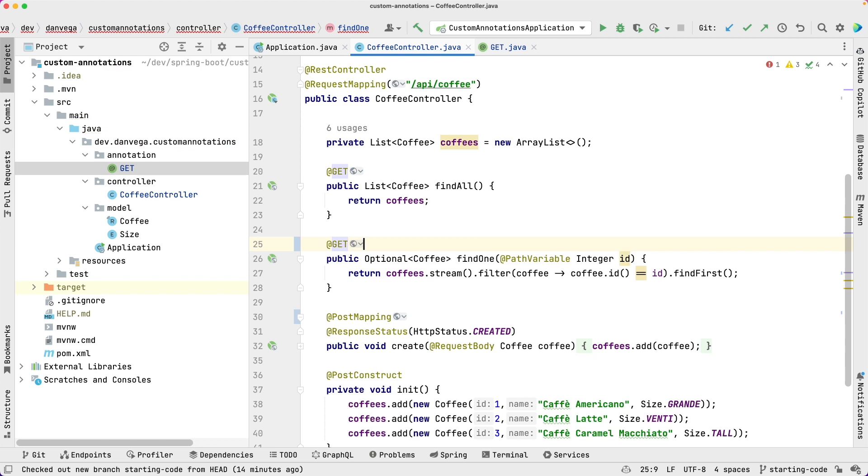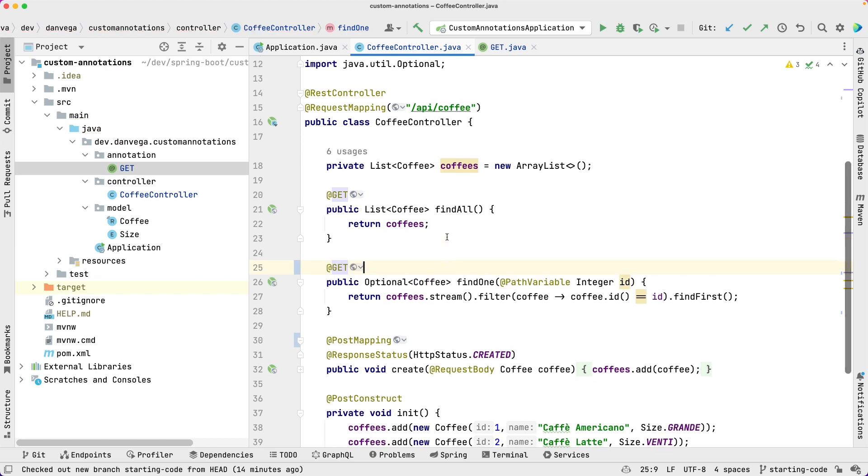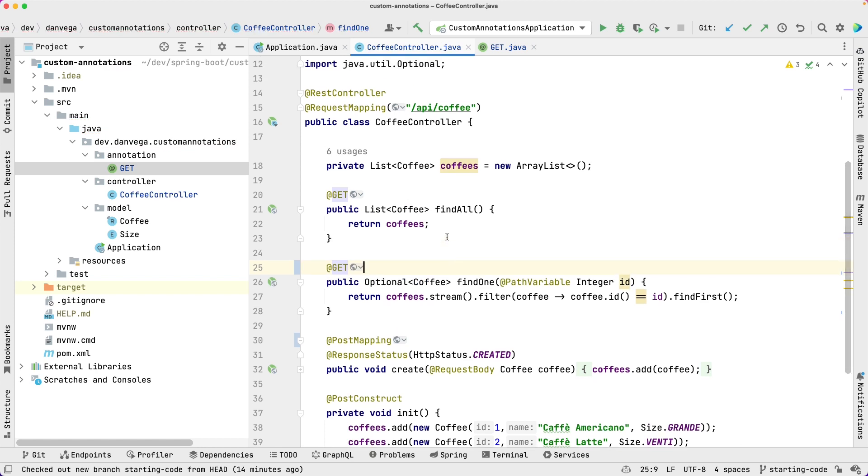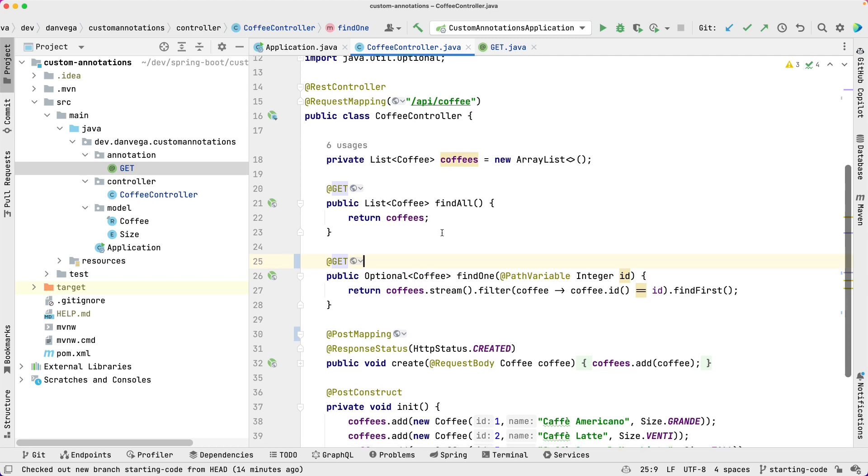Now the downside to this is if changes are ever made to the actual GetMapping annotations, we'd have to kind of adjust our annotations to match those. So we are syncing those up. But this is really a contrived example just showing you that you can do something like this.